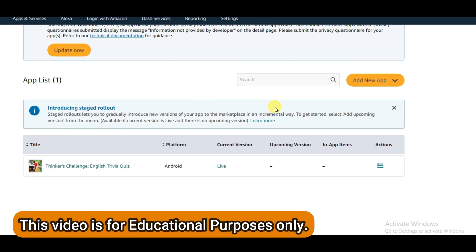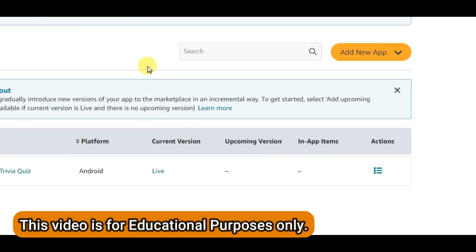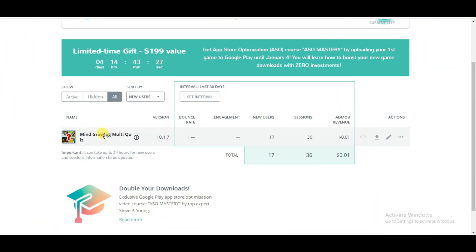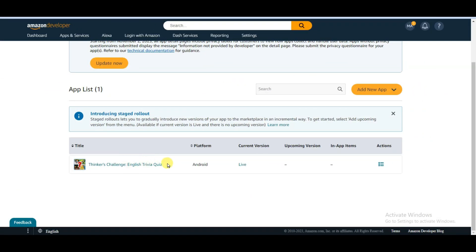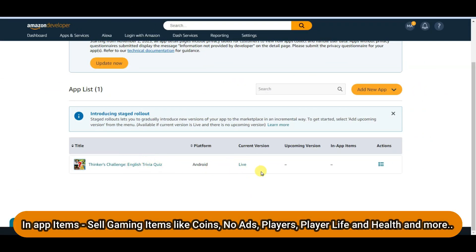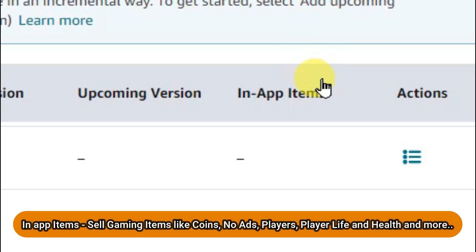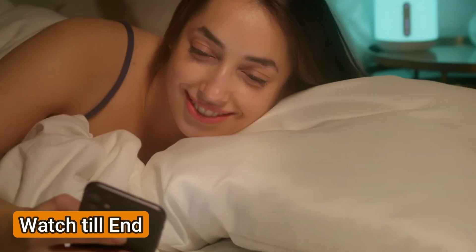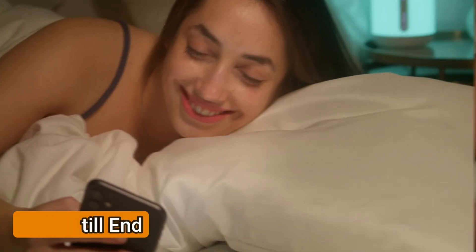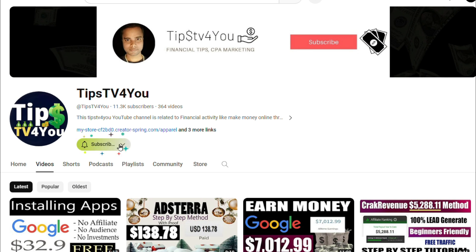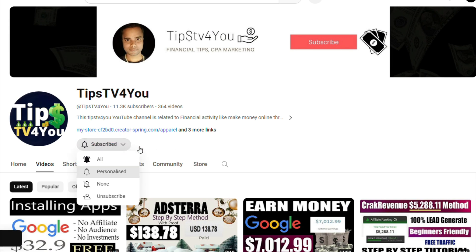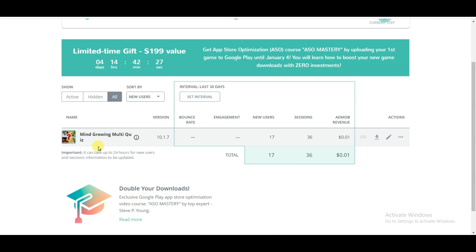Hello everyone, welcome back to our channel. In this video I'm going to set up in-app purchase items on Amazon App Store. Here you can see I have made this game using Qwikap Ninja website, and my game is live on Amazon App Store. I'm going to set up in-app purchase items to earn money. Watch this full video all the way until the end. If you are new on my channel then please subscribe and like this video. If you don't know how to make this game, watch my previous video — the link is in the description below.